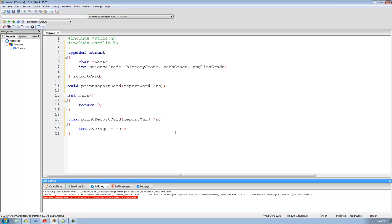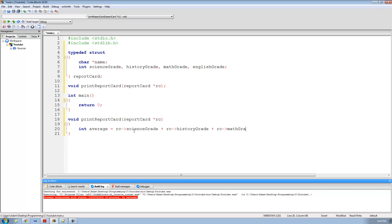So we can just do rc->science_grade plus rc->history_grade plus rc->math_grade plus rc->English_grade — here we're just adding up the student's science, history, math, and English grades. Now we just need to divide all these grades by four to get the average, so divide by four.